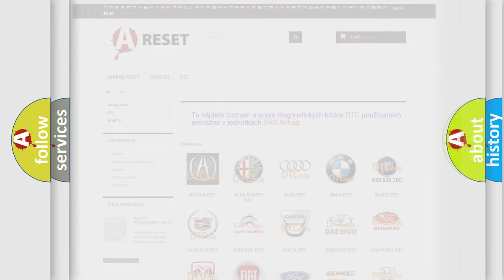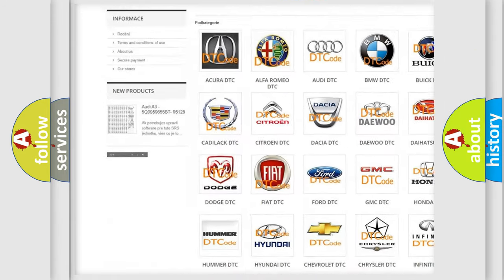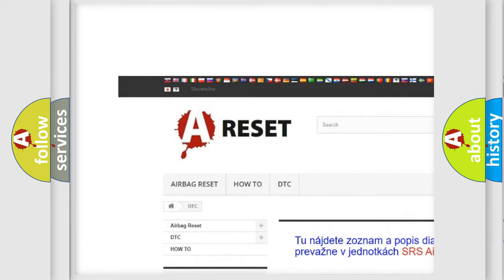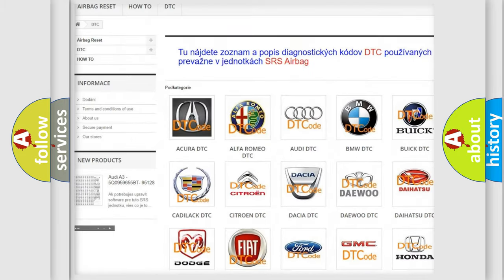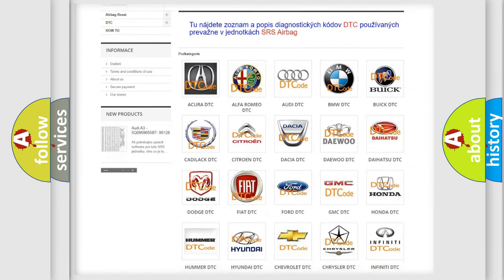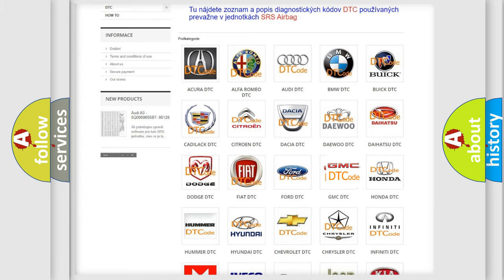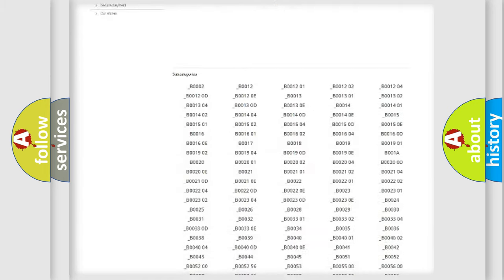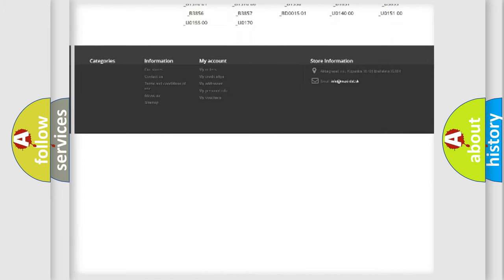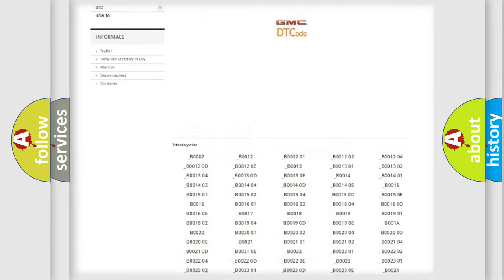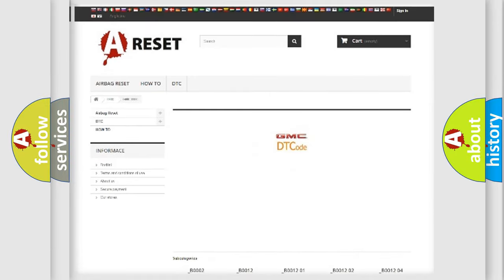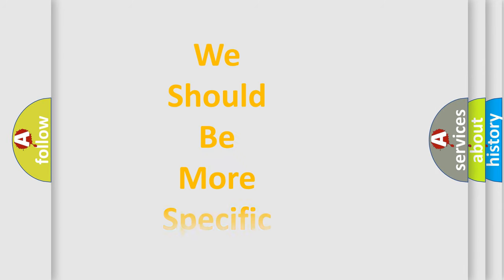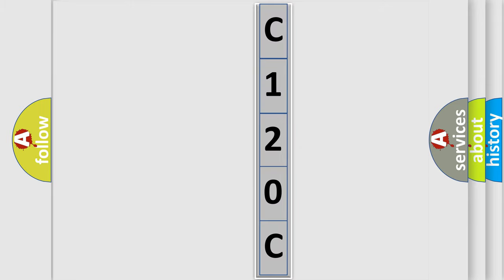Our website airbagreset.sk produces useful videos for you. You do not have to go through the OBD2 protocol anymore to know how to troubleshoot any car breakdown. You will find all the diagnostic codes that can be diagnosed in GMC vehicles, and also many other useful things. The following demonstration will help you look into the world of software for car control units.